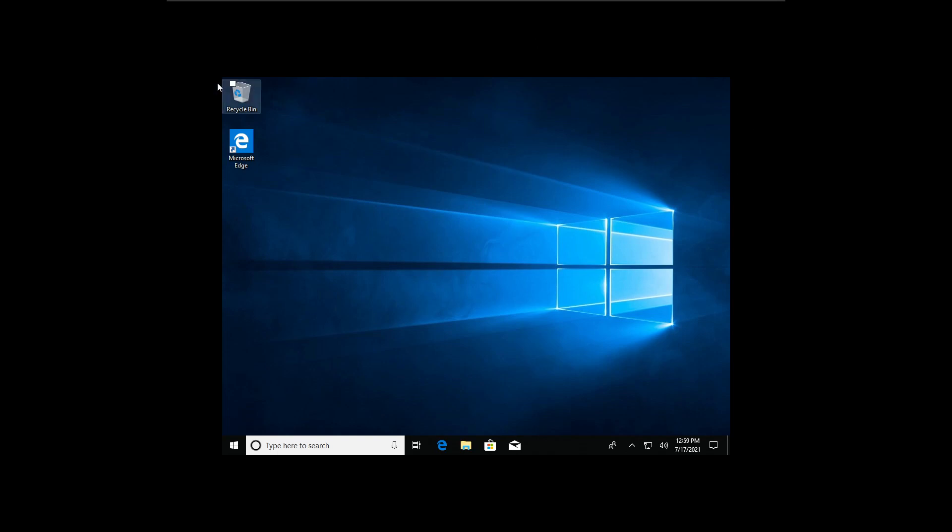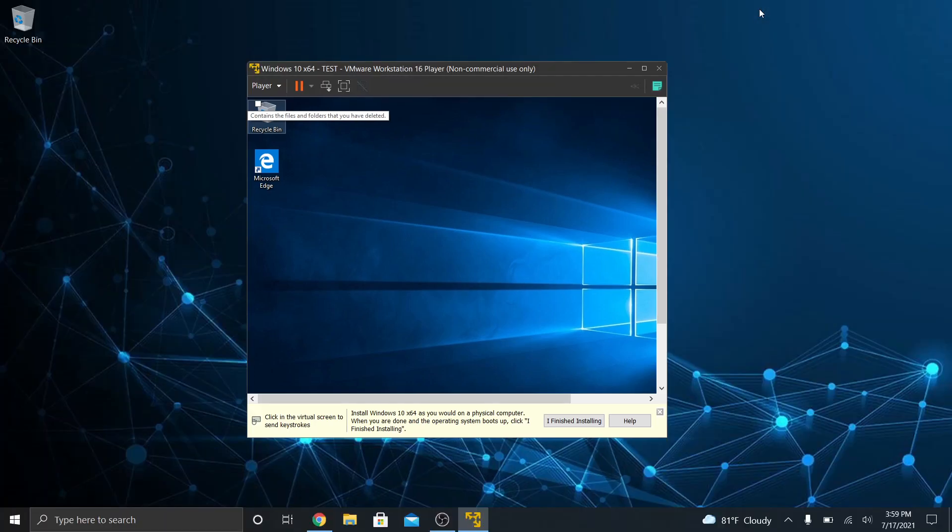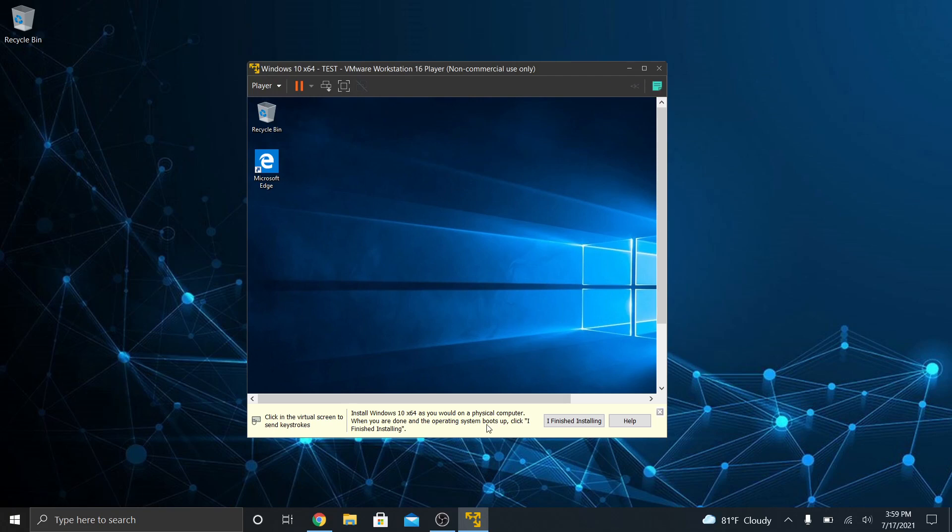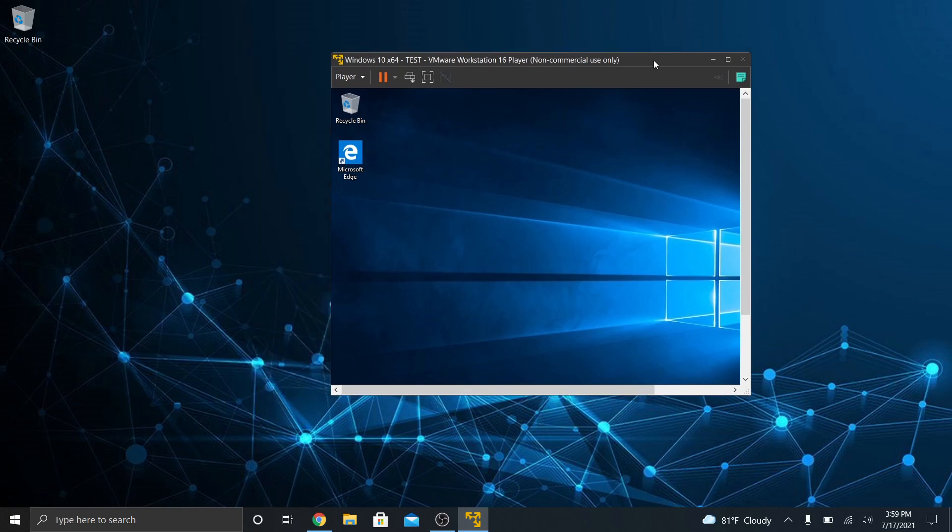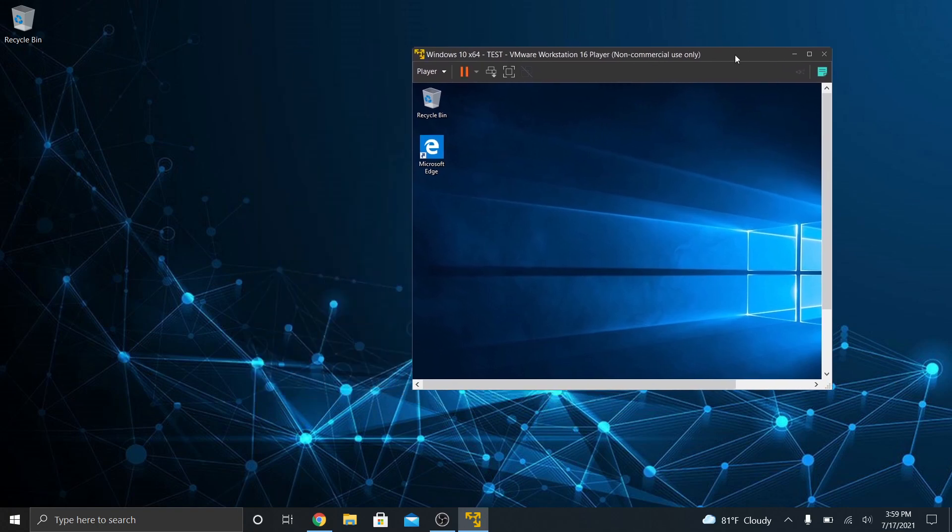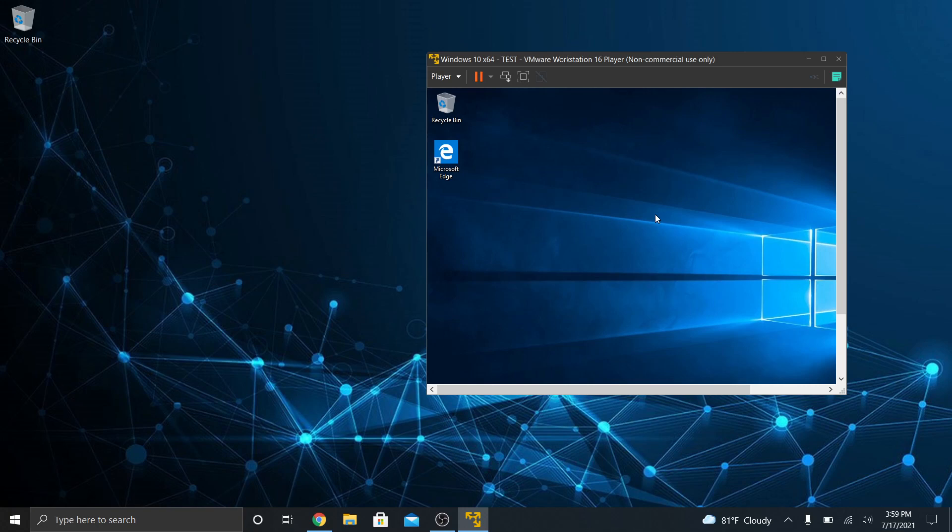All right. Here we are. Windows has now finished installing. Now let me just minimize this real quick. All right. It tells you when you're finished installing, click the I finished installing. All right. So I just want you to take a look at this. So you see here on the outside is my laptop that I'm using. And then inside this window is a whole other machine now. This is the virtual machine that I just built.